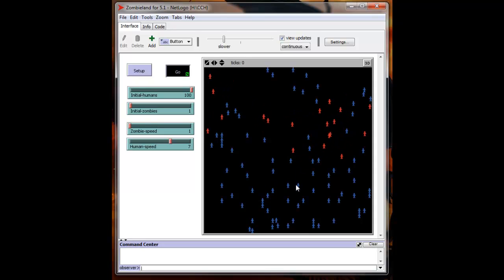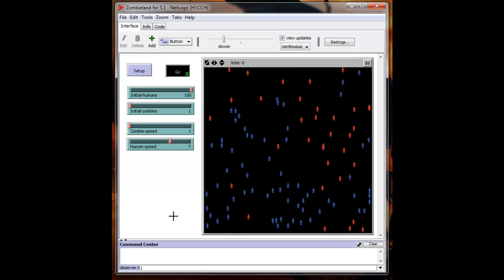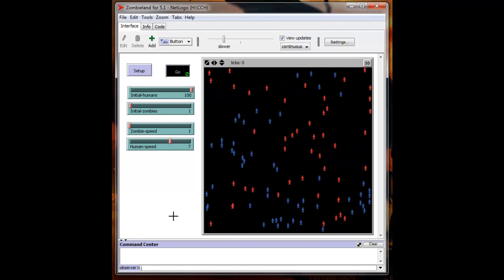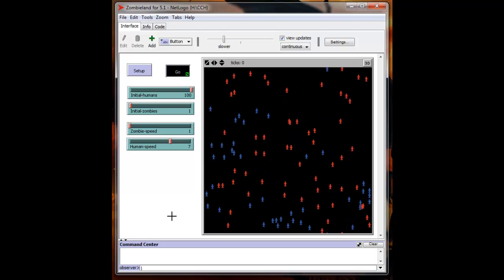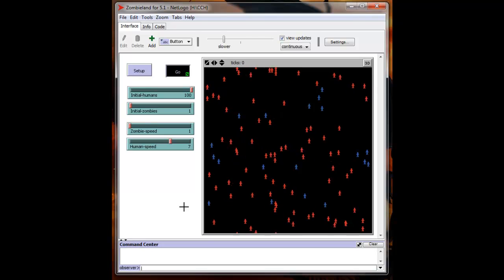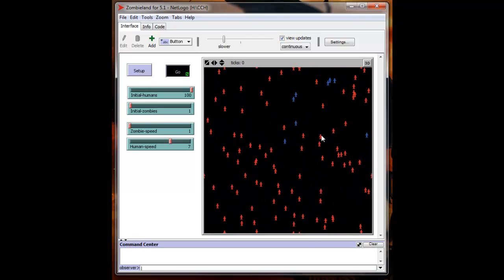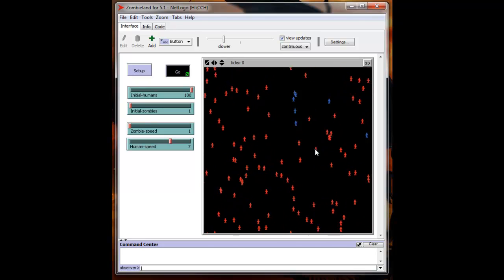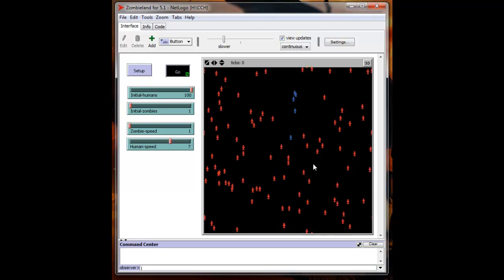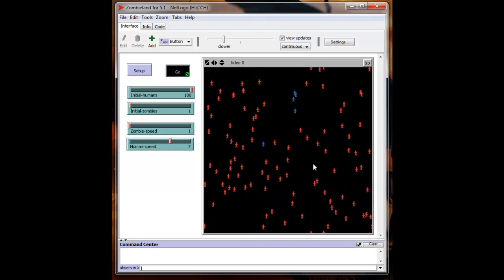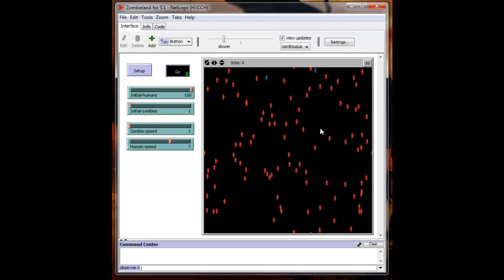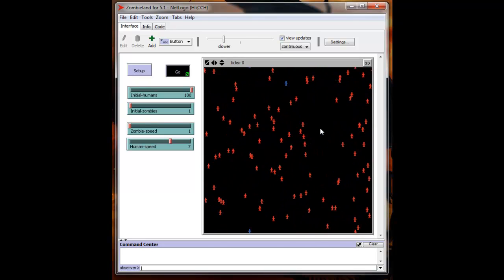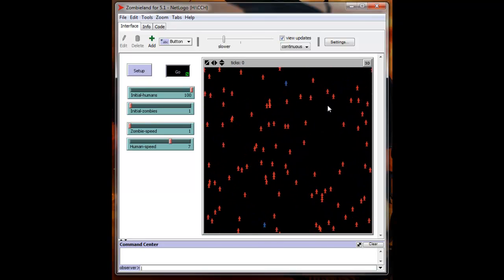And eventually they will take over. Now we're down to the last four or five. Yeah, they're going to get him.